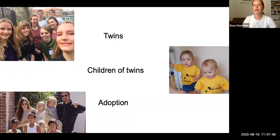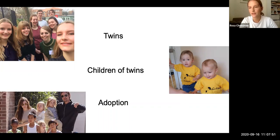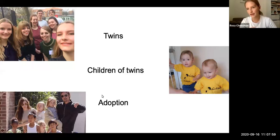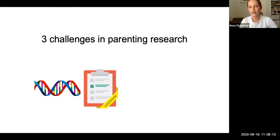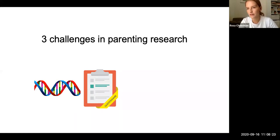So phenotypic associations between parent and offspring traits are then most likely to be explained by environmental effects. Those are three key designs for separating out the effects of parents from the effects of genetic inheritance. But even once we've used these designs — they're great — they have limitations as well. Particularly for the children of twins and adoption designs, you have to decide what are the salient aspects of parents to measure in the first place, and that's not necessarily easy.